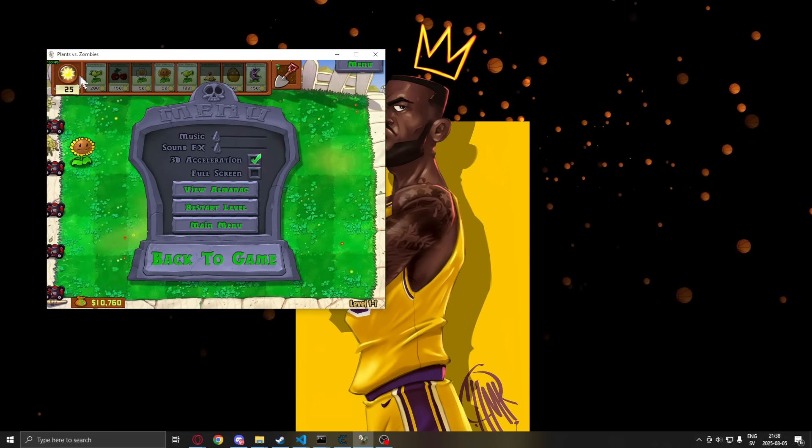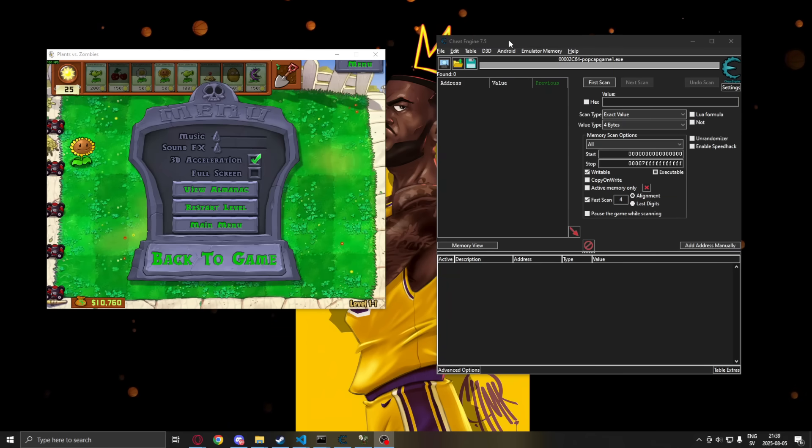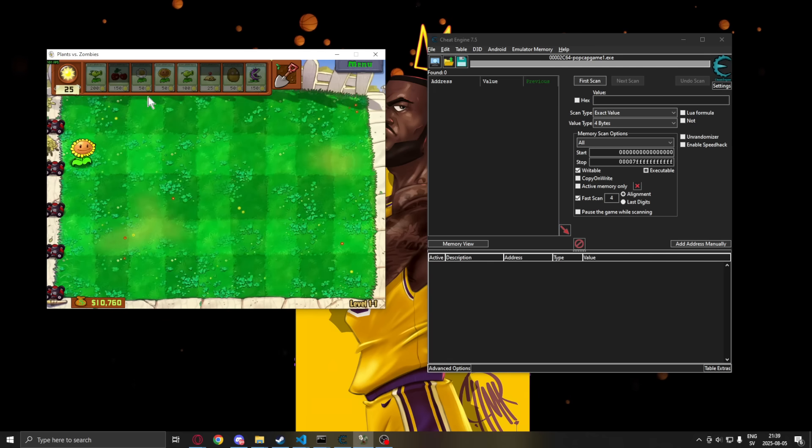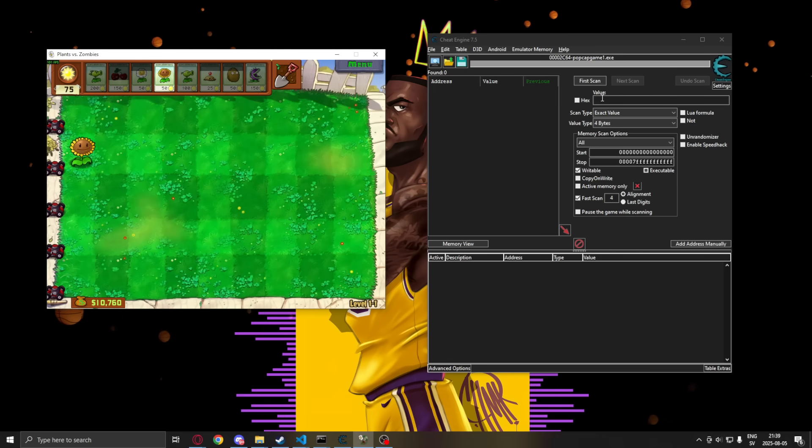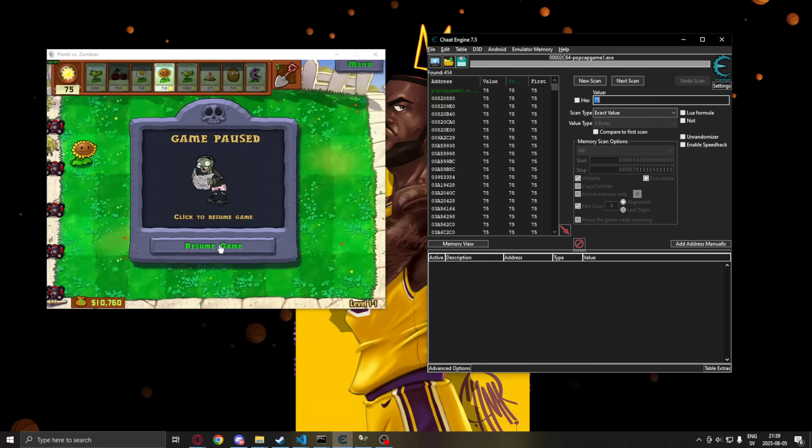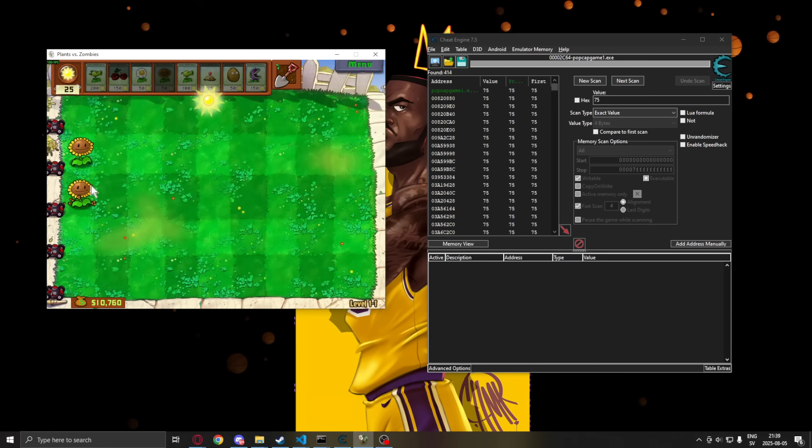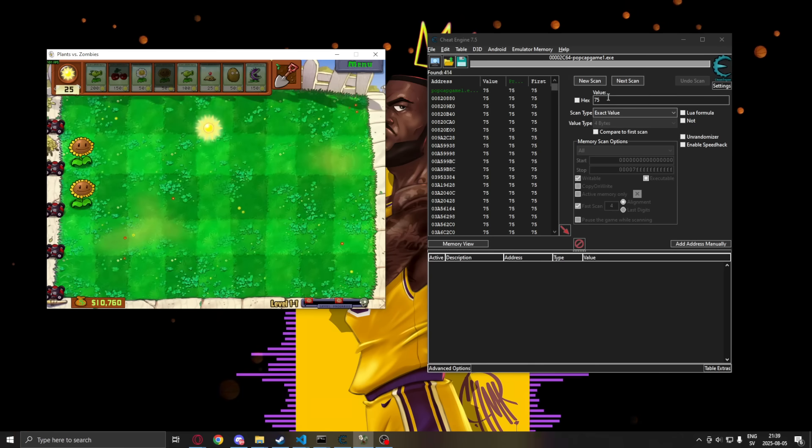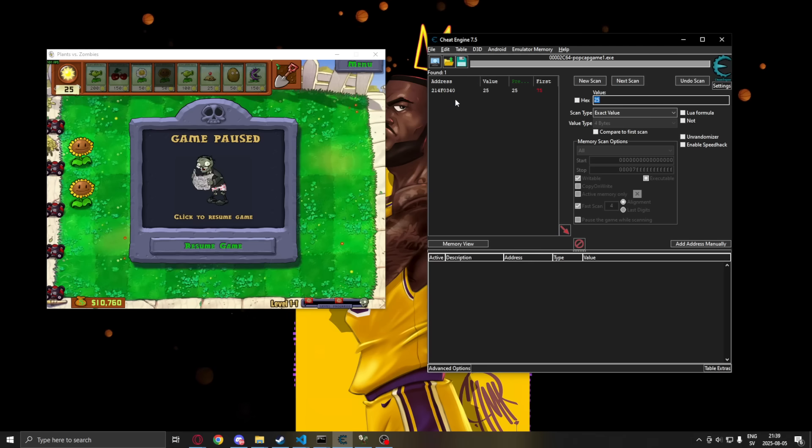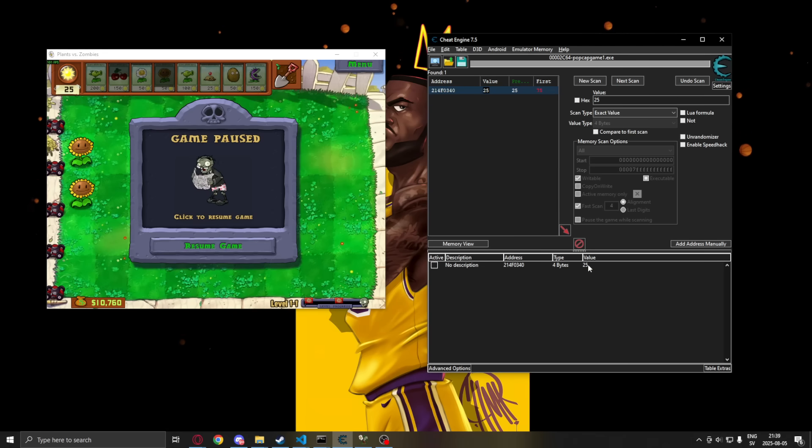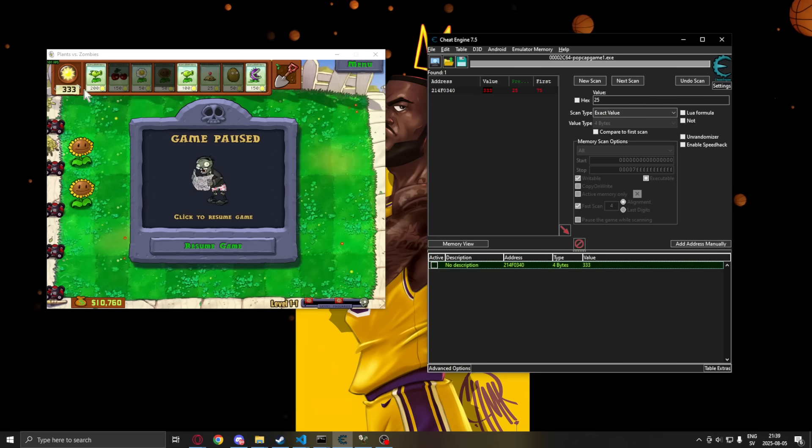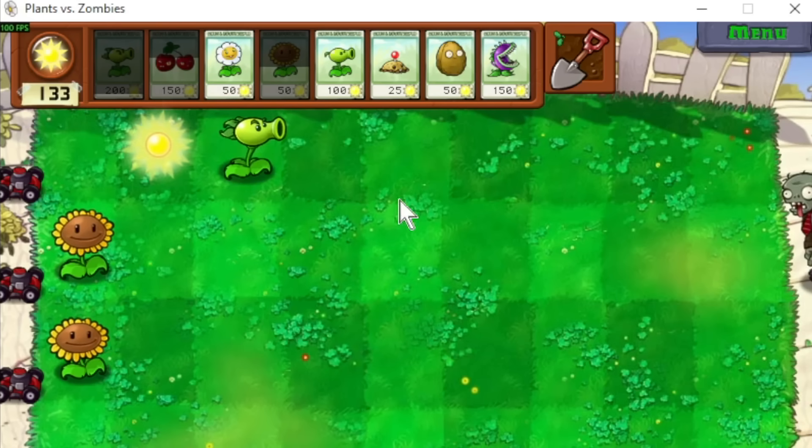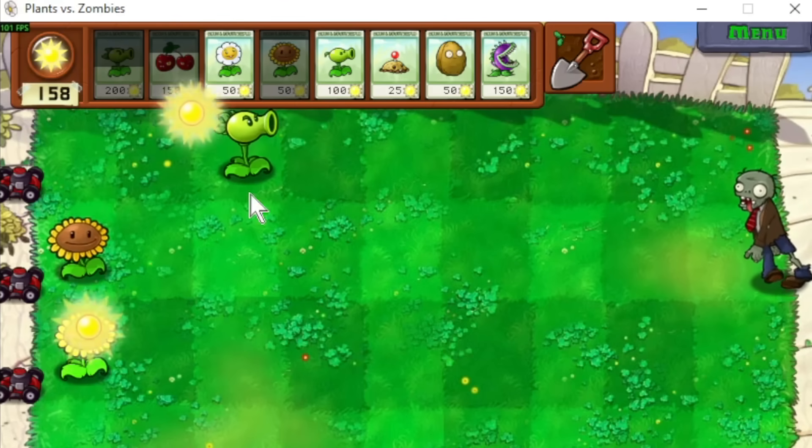So we will use Cheat Engine. If you don't have Cheat Engine installed I do have a tutorial on that. And we will find our sun value now. So we will search for 75. 414 addresses. Then we change the value. We buy something. Now it's at 25. And we only have one address left. When we have this address we can change it to see if it's the correct one. Let's change it to 333. And we can see now that we can afford more flowers. So we successfully found our address.